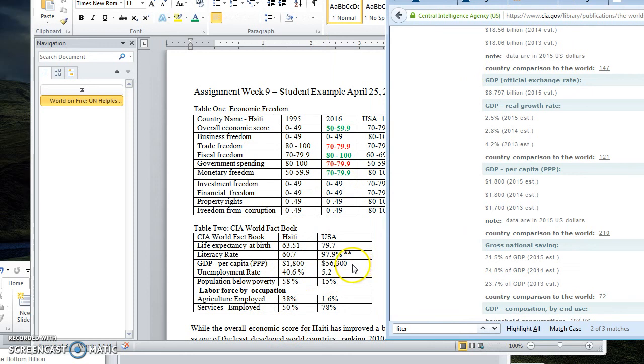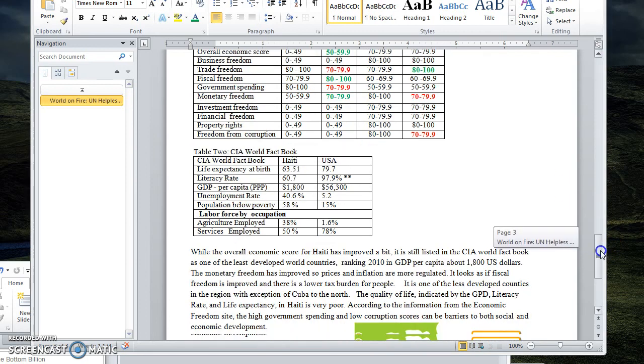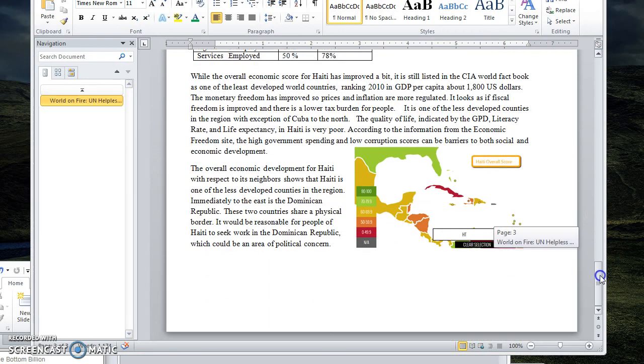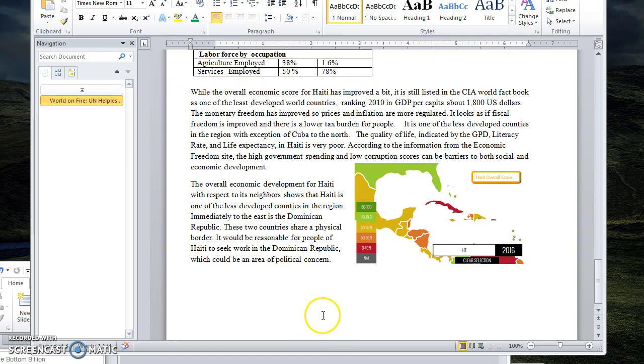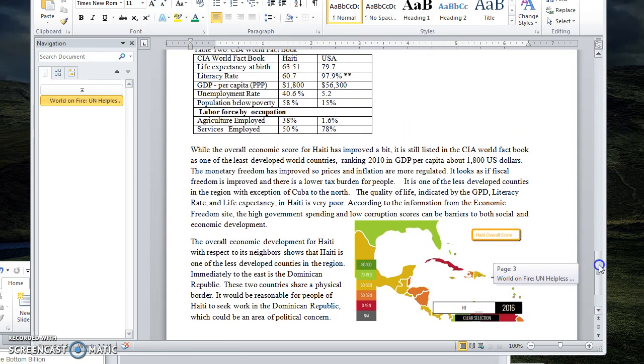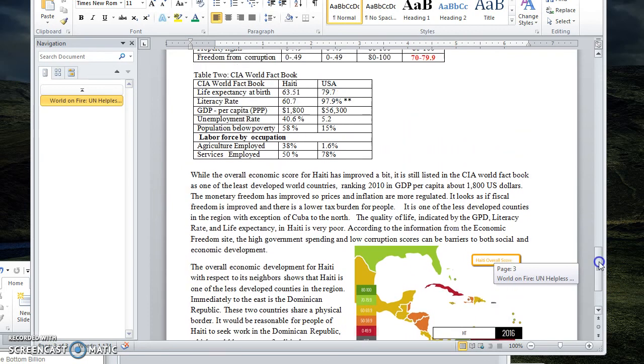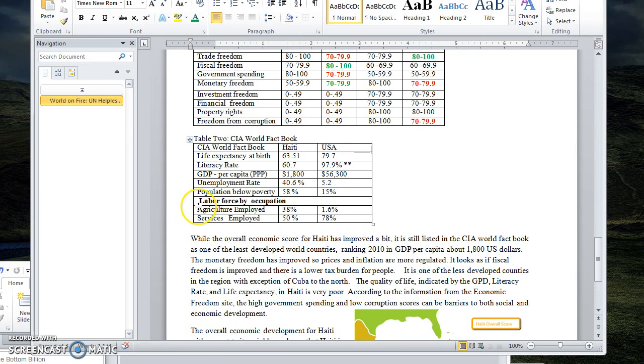So I bet you guys are all wondering where's your $56,000 anyway. So you're going to collect all of this data and then you're going to create a screenshot showing the overall ranking from economic freedom. And then I want you to just summarize this based on the information we've had so far. So you can tell that Haiti is also less developed because a large portion of its economy is in agriculture, as opposed to the United States where we only have 1.6% of our people employed in agriculture.